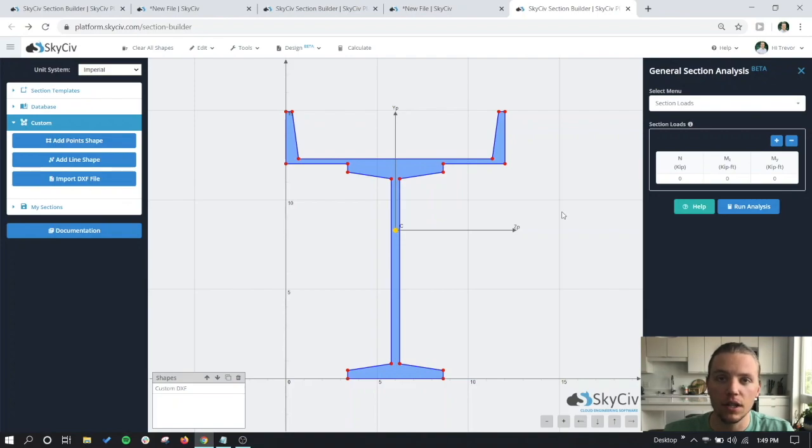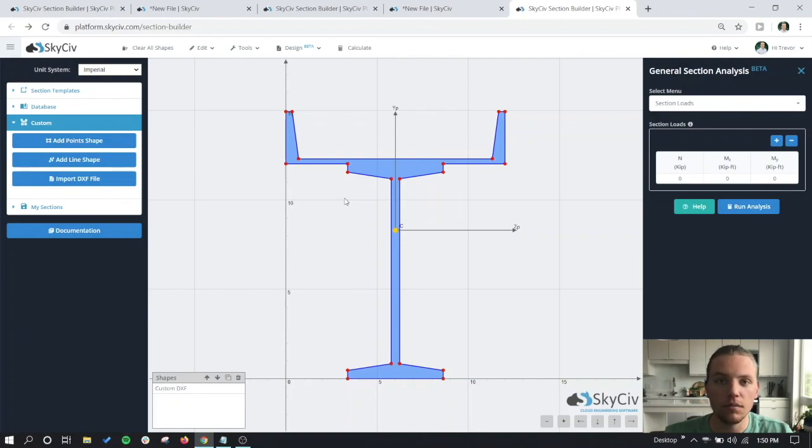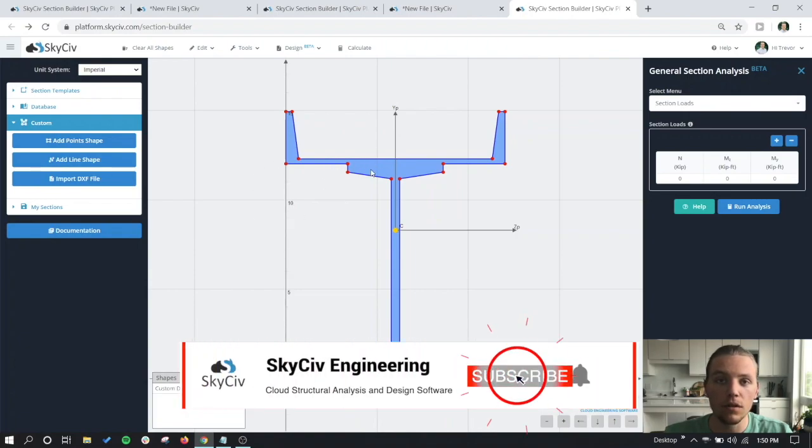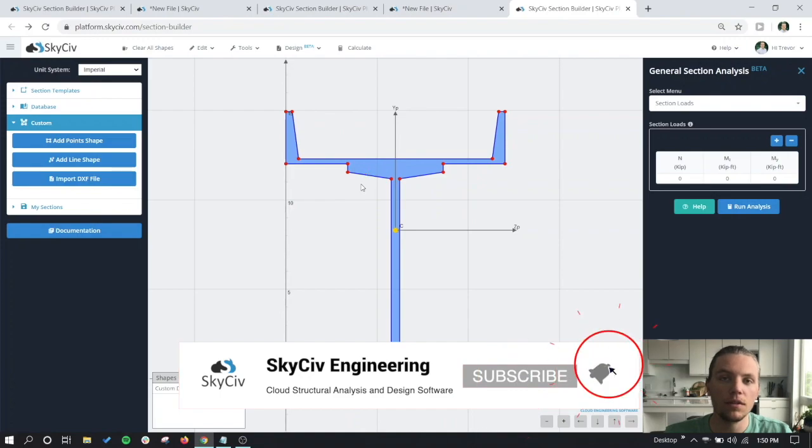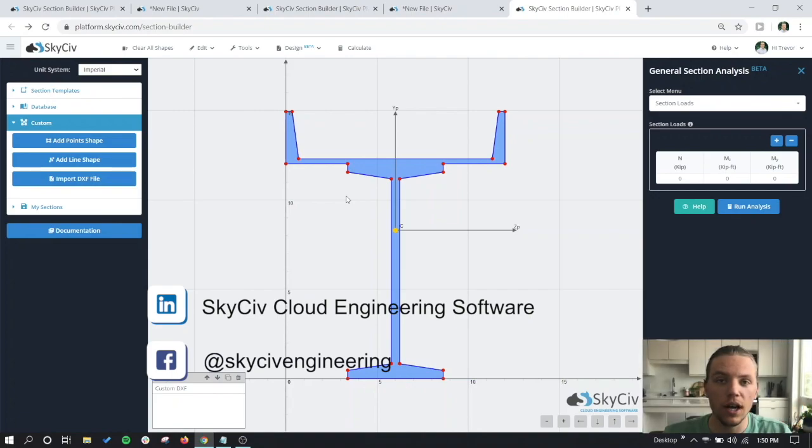This wraps up the showcase on the custom DXF file importer tool in the SkySiv section builder, as well as some examples of real user shapes that we took a look at. If you really enjoyed this video, make sure to subscribe to our YouTube channel and follow us on LinkedIn and Facebook. Make sure to give this tool a try, and we're excited to see what shapes you can come up with.